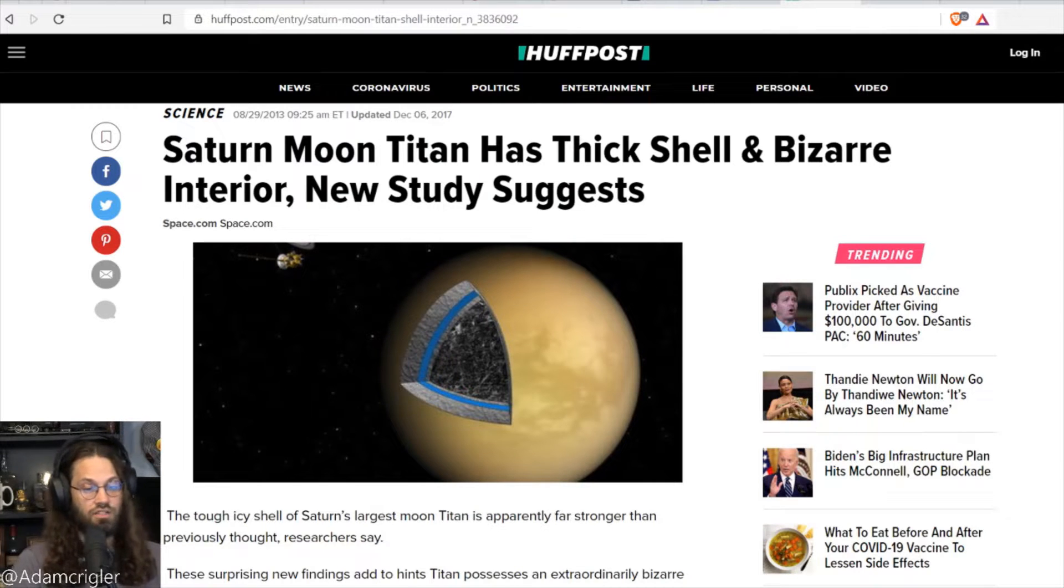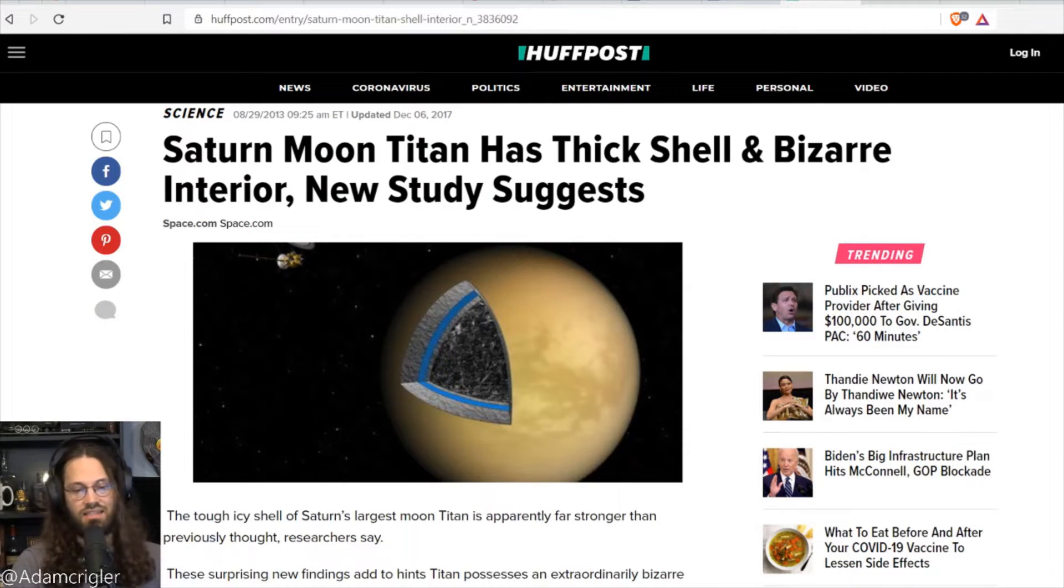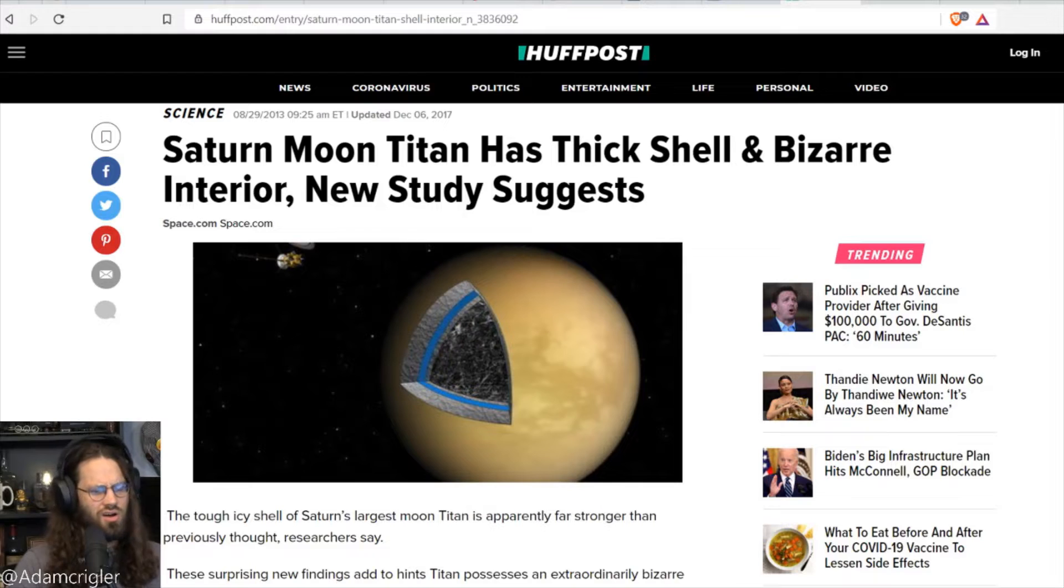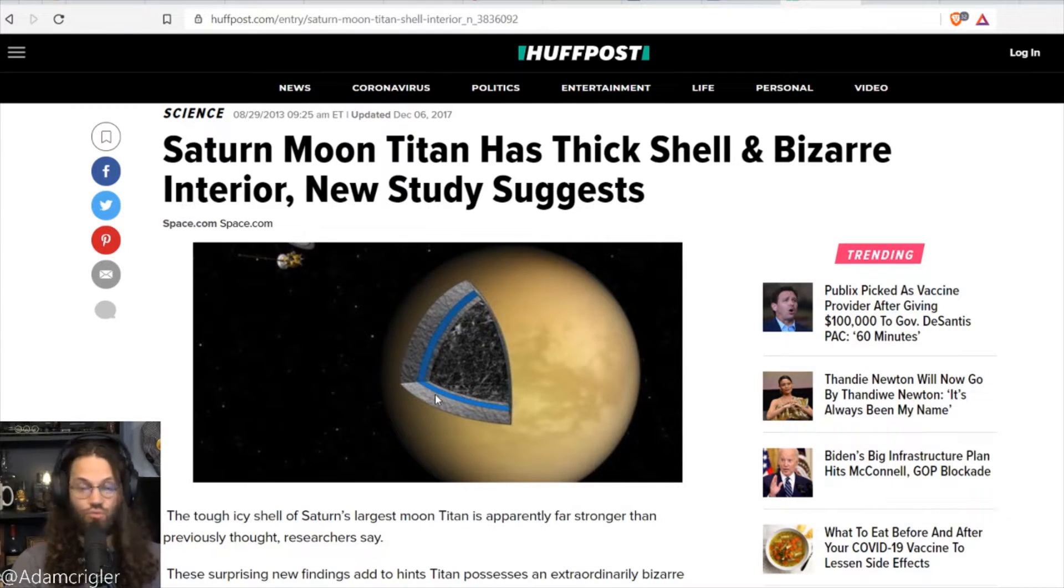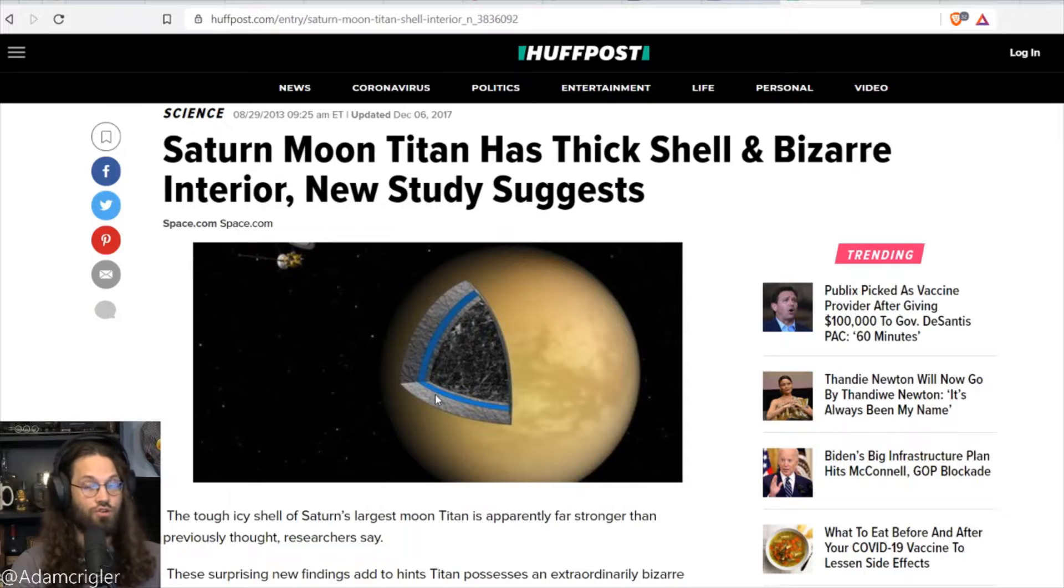Saturn's moon, Titan, has a thick shell and bizarre interior. You can actually see a cross-section. It looks like there's an underground ocean. Now we discussed the underwater ocean on Enceladus last week, which is very cool, which I fully believe there's going to be some sort of life there. But that's another story. If you missed it, you can check it out on my channel.